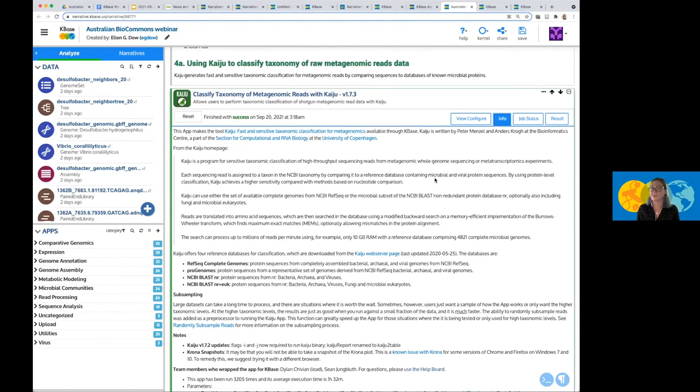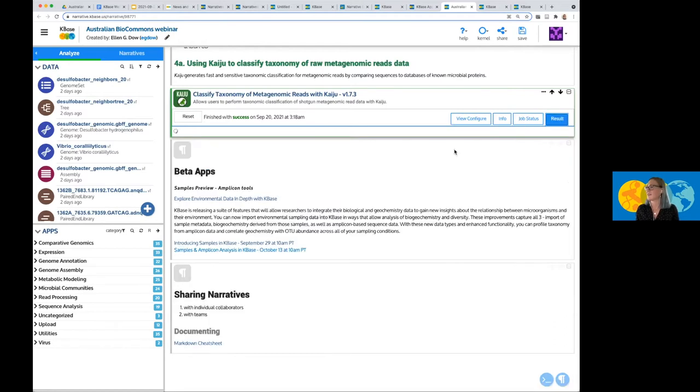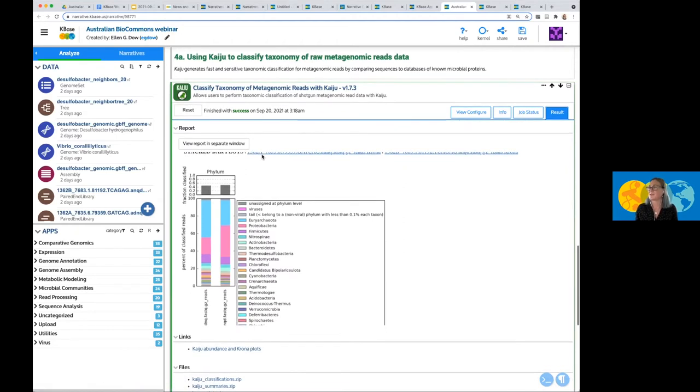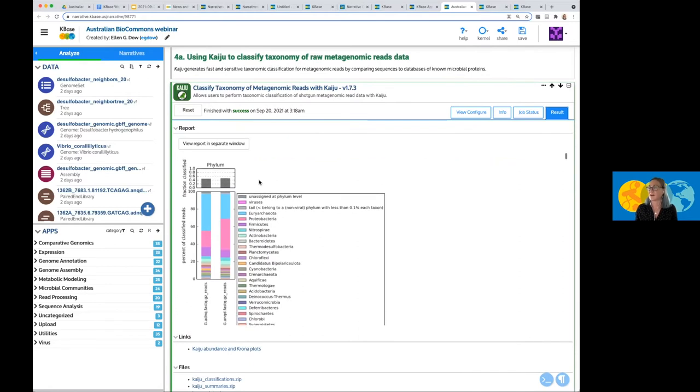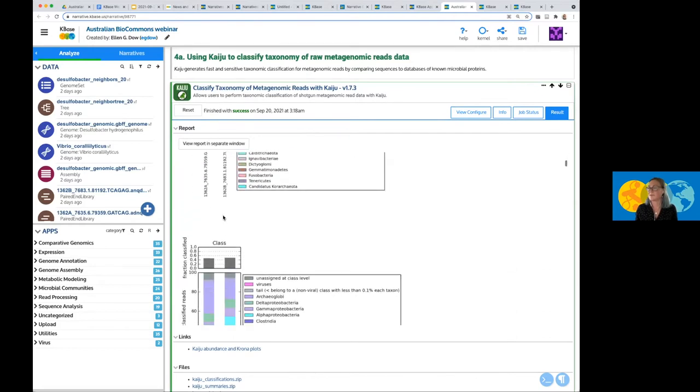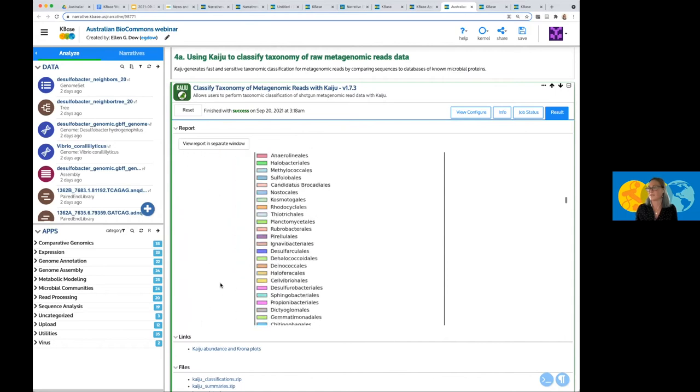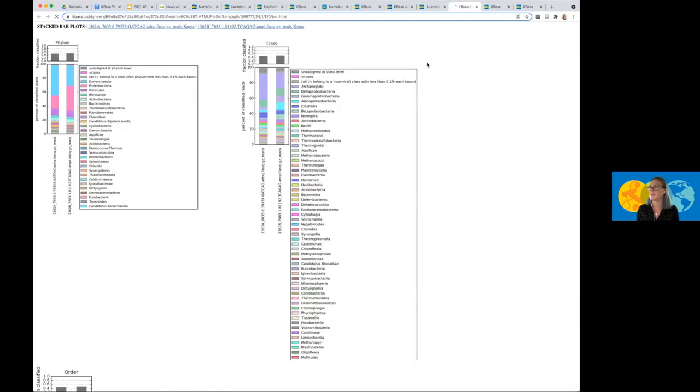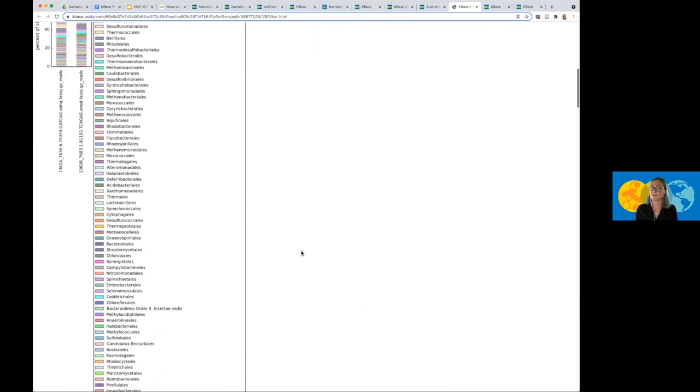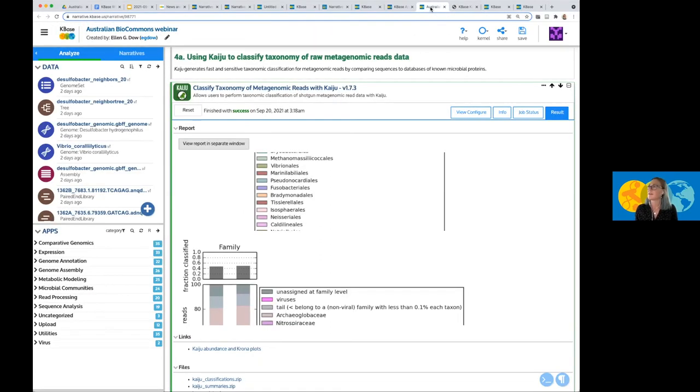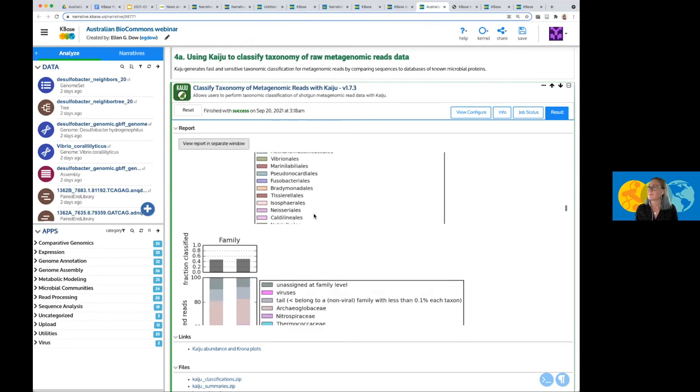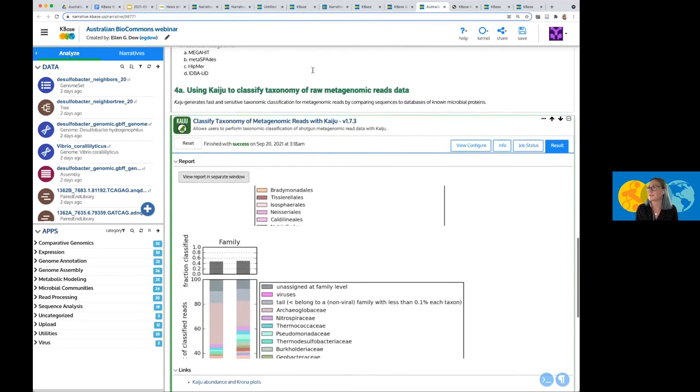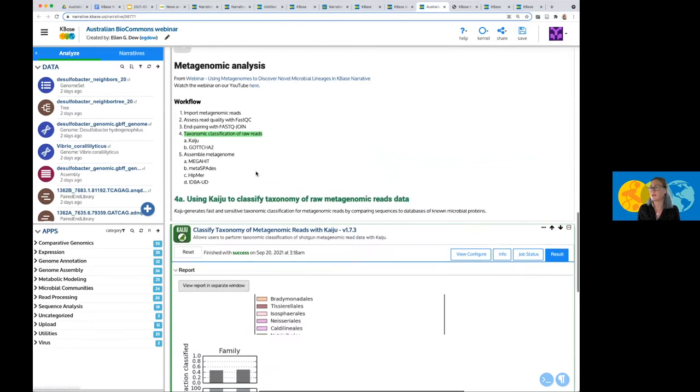Again, within each of the app cells, there is this info tab, which has all the information. And then it has the information on how the app was run. And finally, I have the result here. And so in this result, I have a few different stacked bar plots, depending on the resolution of the taxonomy. So I have the phylum, class, order, family. And I can also view this report in a separate window. You'll see all the information right here. If you're interested in learning about this further, I did attach the, once you have access to this narrative, you can check out the webinar narrative, as well as watching the webinar that this is from.